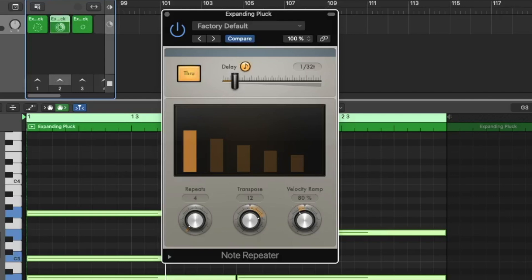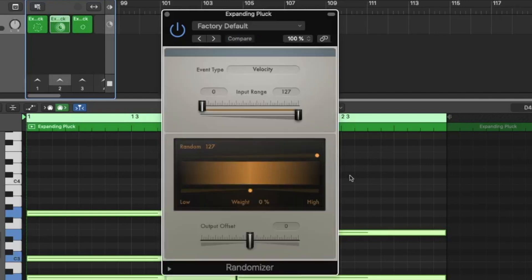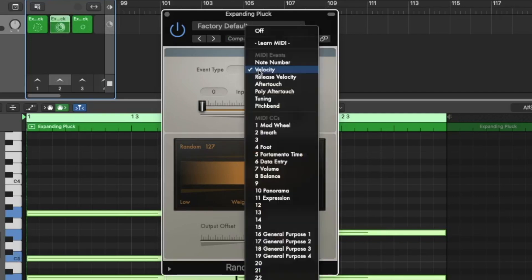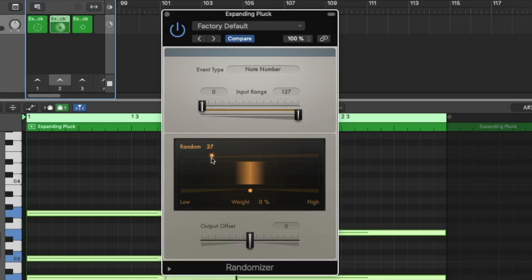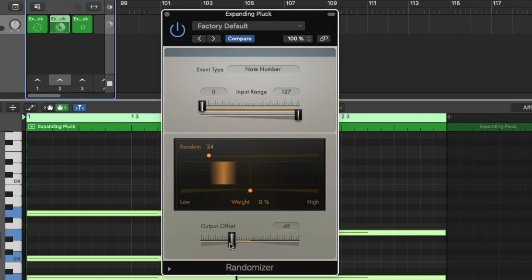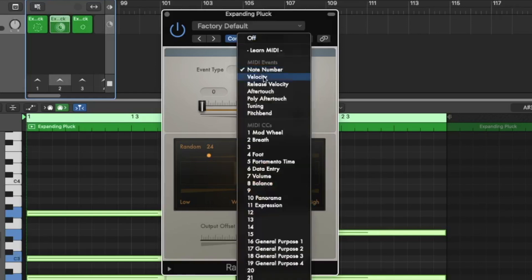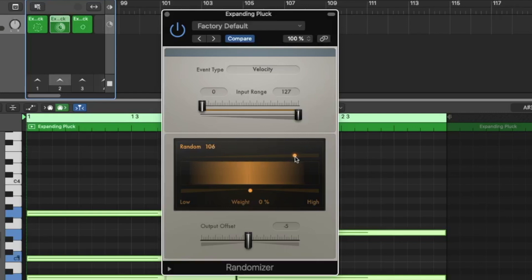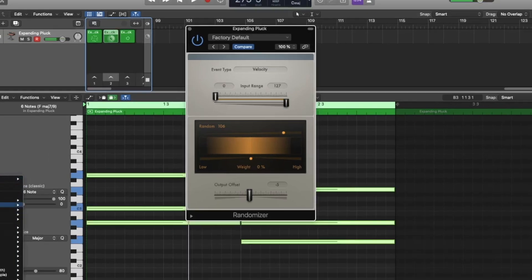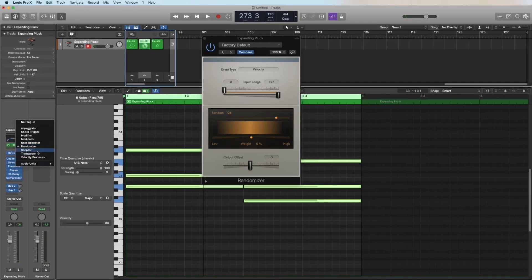And we have the randomizer. So let's change the note number. Now we hear total crazy notes. Let's reduce it a little bit here with this one here. We say just two octaves we want to randomize it. But you can set it a little higher or lower. Or we can change the velocity. I always play the same velocity, but the MIDI effect is controlling the velocity now. Let's go to the next one.